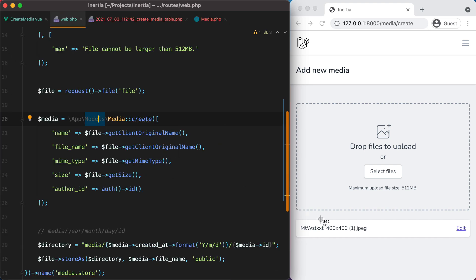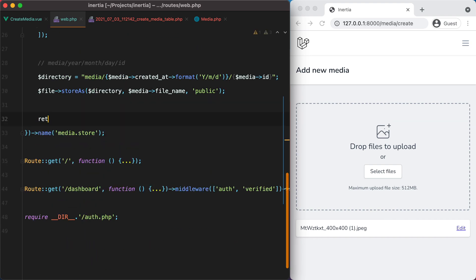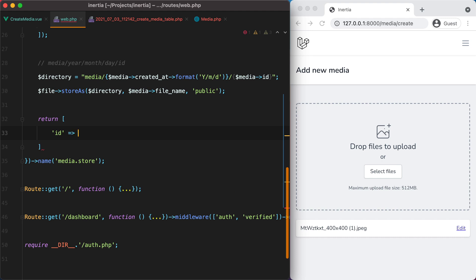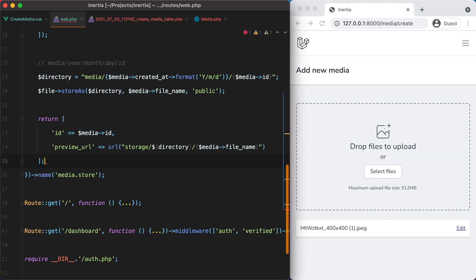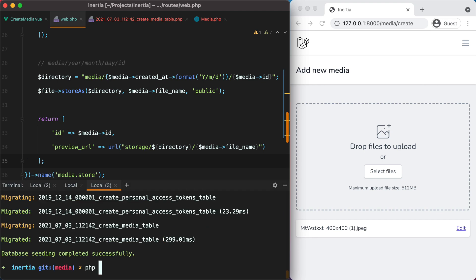It would be nice to see a preview of the uploaded file, like a little thumbnail. So let's return the URL in our endpoint. We'll return the id (which will be media->id) and a preview_url. To construct this, we do url('storage/' . directory . '/' . filename). Before we try this, let's make sure we have a symlink to our storage with php artisan storage:link.